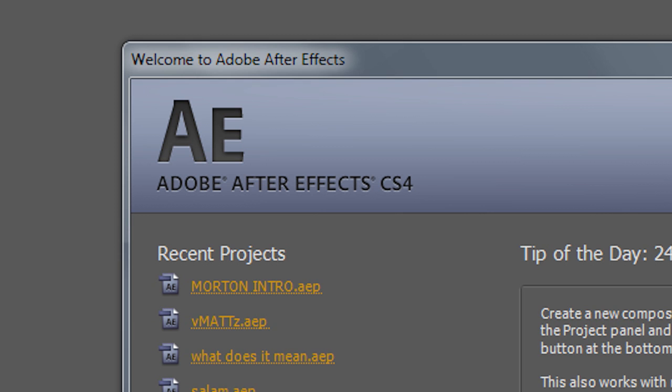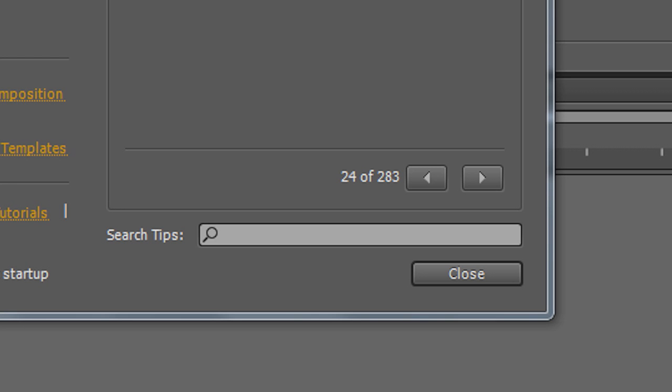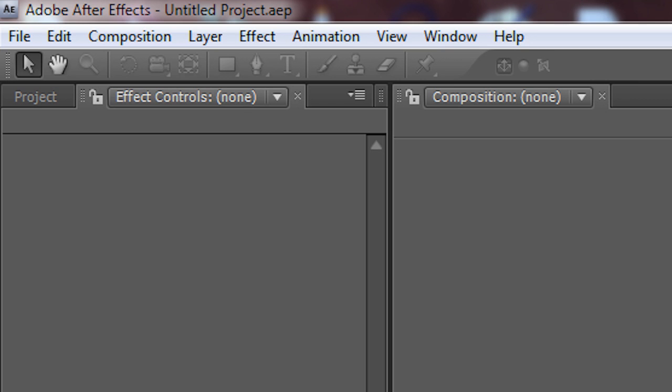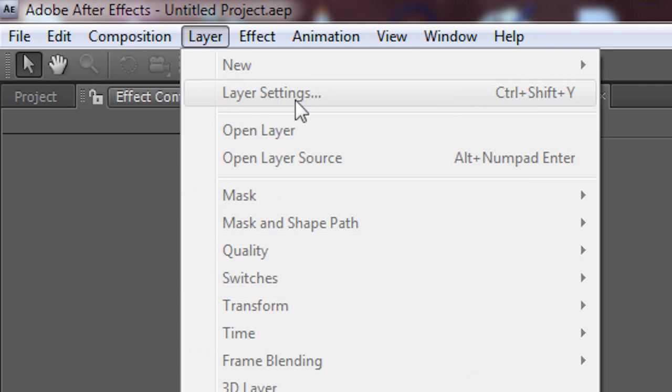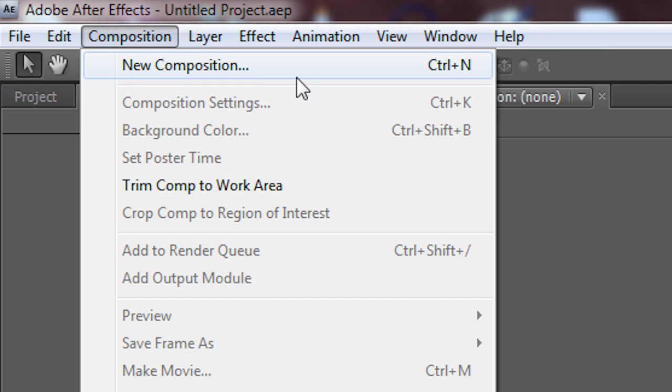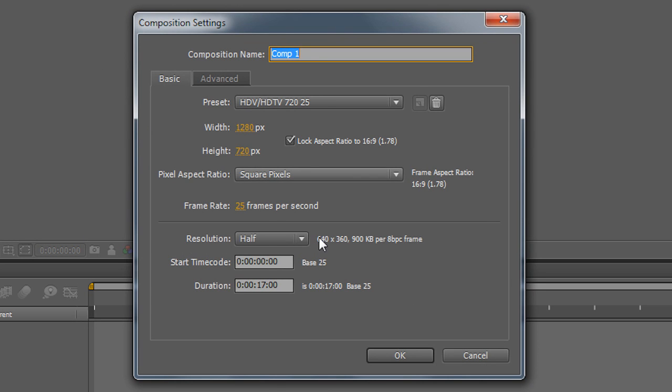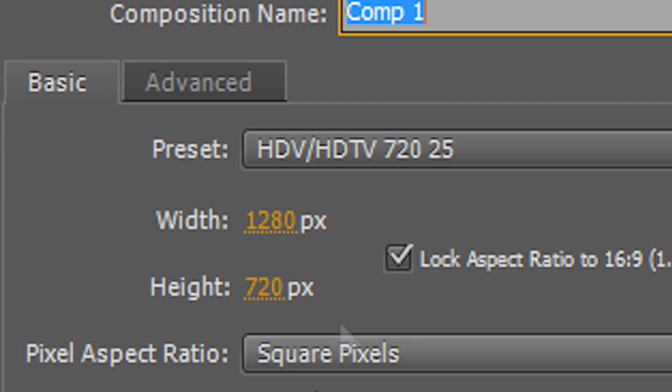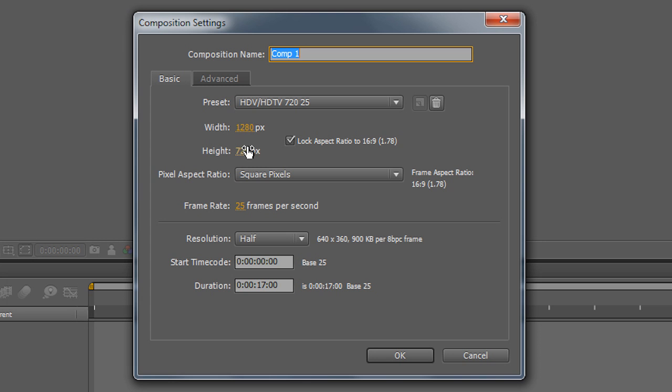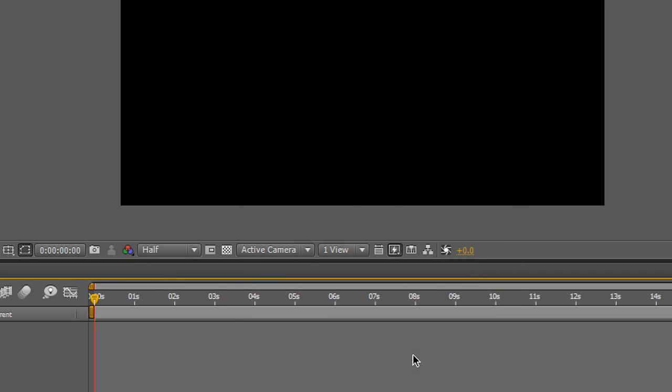So if I go here and press Close, then go to Composition, New Composition. Then I like to make it 1280x720, though you can use whatever resolution you like. Press OK.